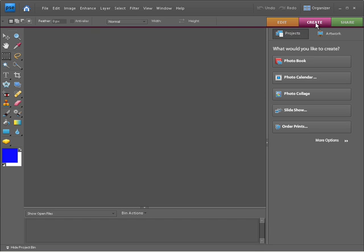From the create tab, you can do all sorts of things like create photo books, calendars, make collages, produce slideshows, and also order prints.